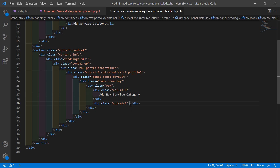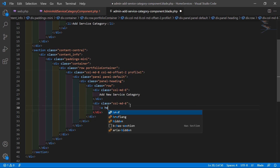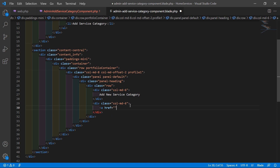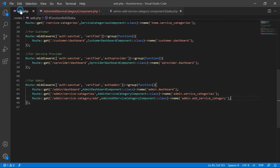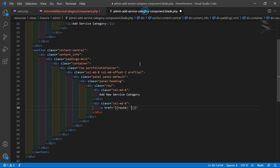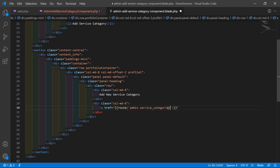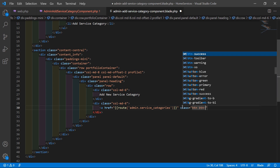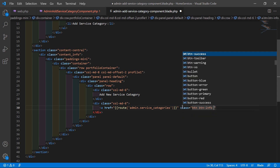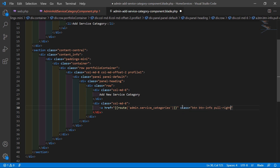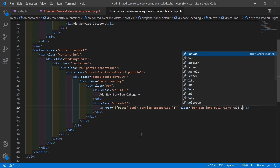Inside the heading, create a link — an anchor tag with href set to the route using double curly brackets and the route name admin.add_service_category. Add classes btn btn-info and pull-right, and set the text to 'All Categories'.